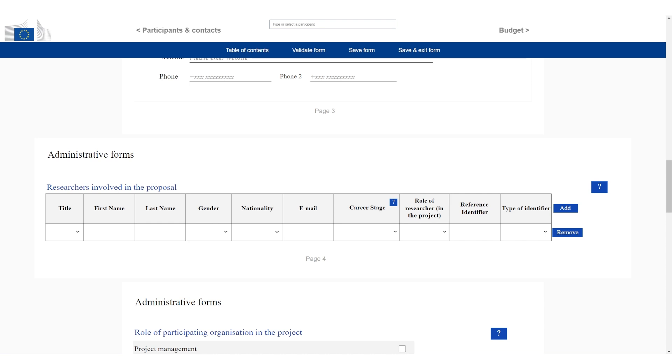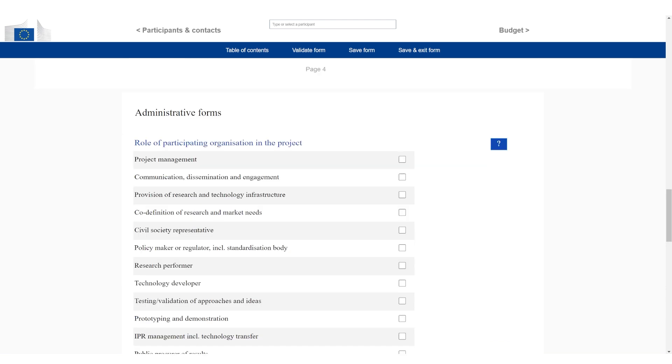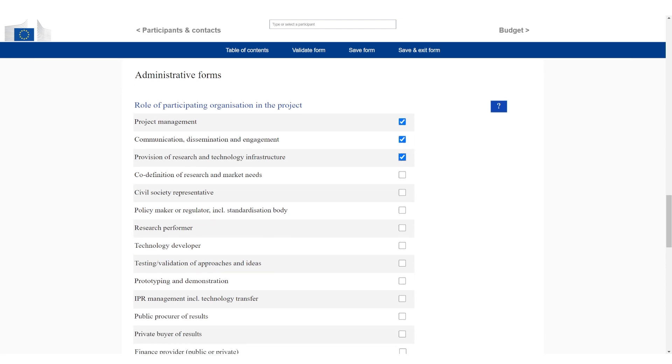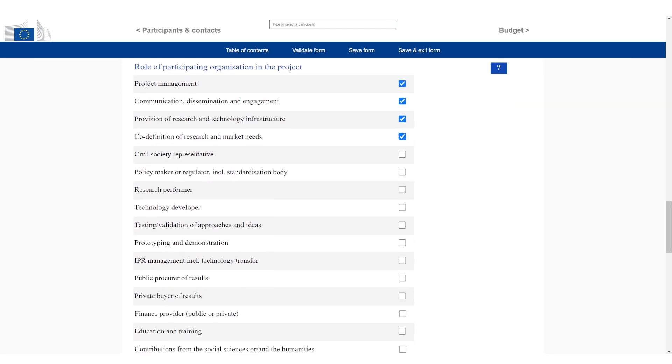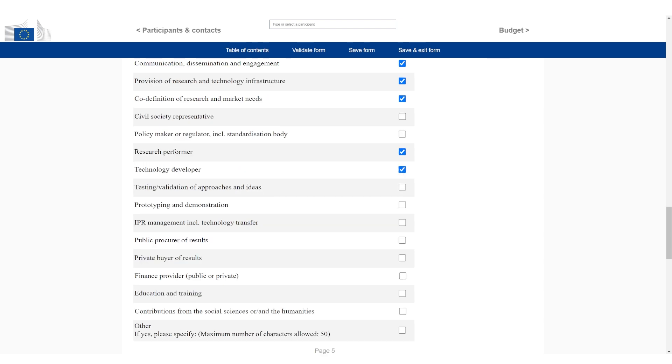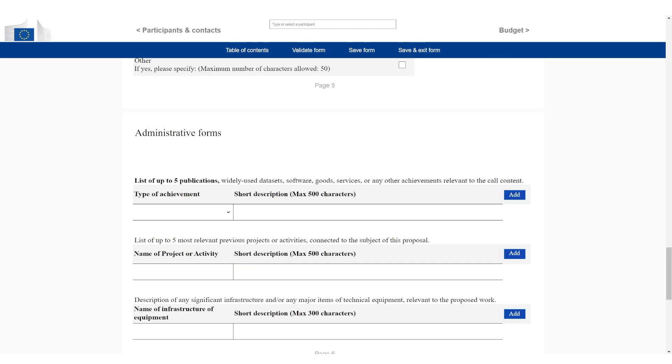Then there are a few options. For example, researchers involved in the proposal. But there are a few other things. They're not very consequential. But for example, what role is the organization going to do in the project? I'm going to click everything that makes sense. Project management, communication, provision of research and tech infrastructure. Obviously market needs, research performer, technology developer, and everything that makes sense for the project.